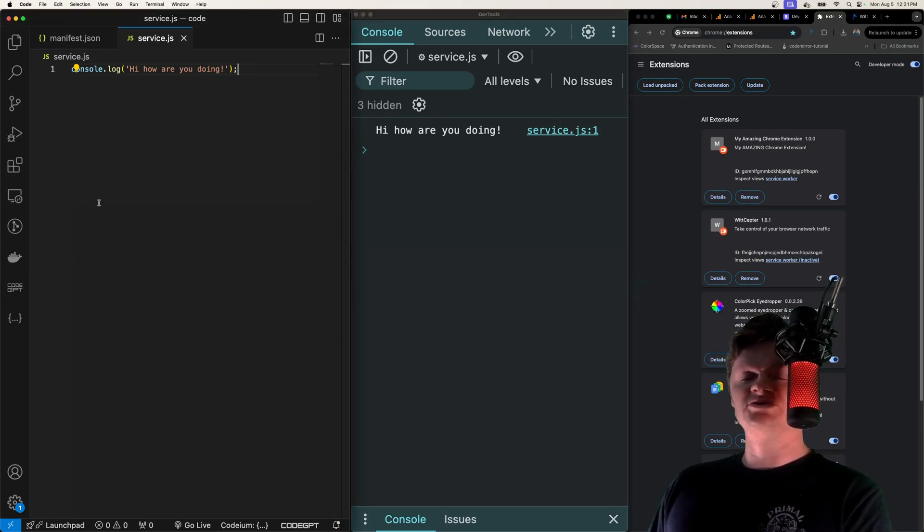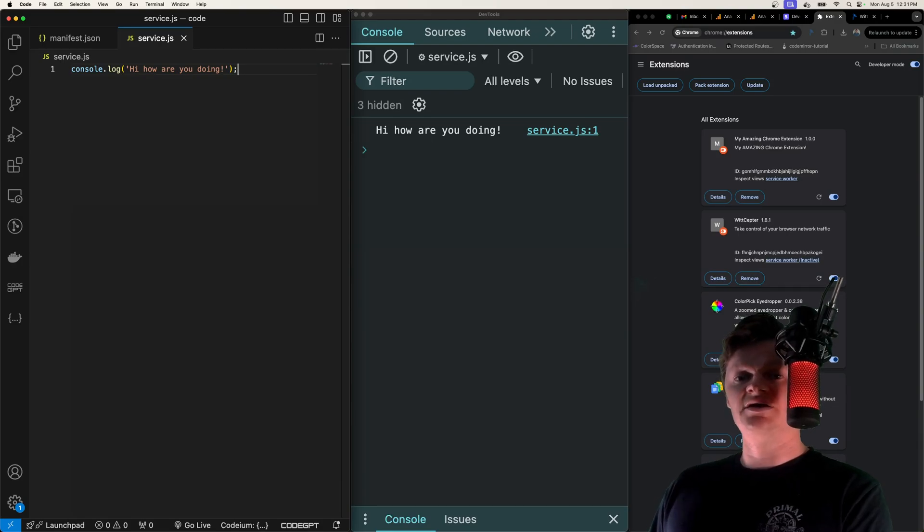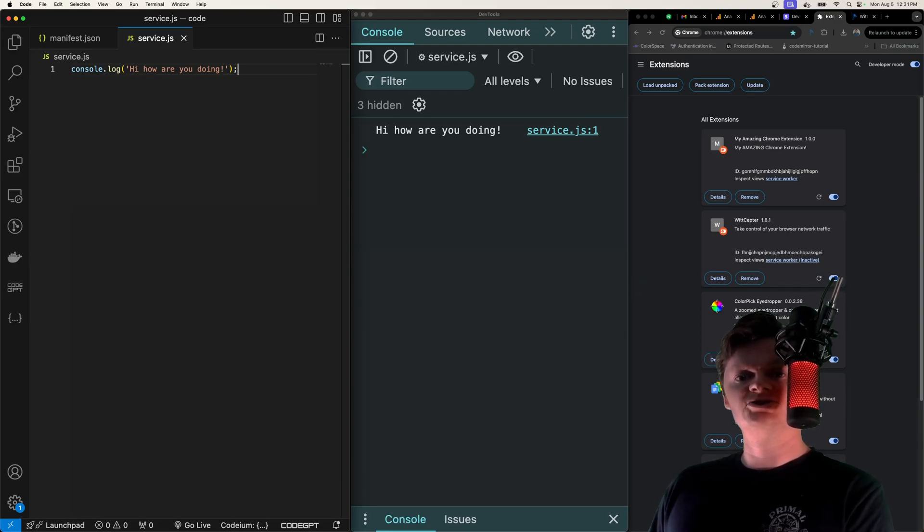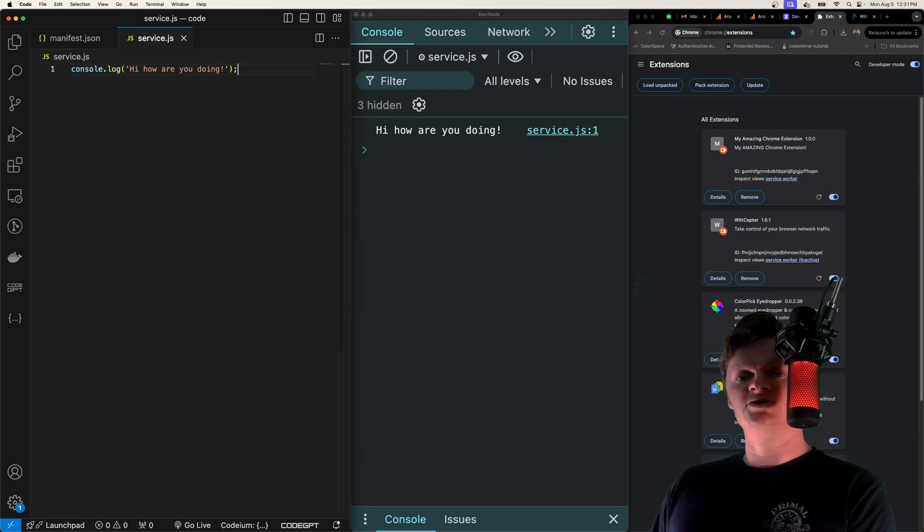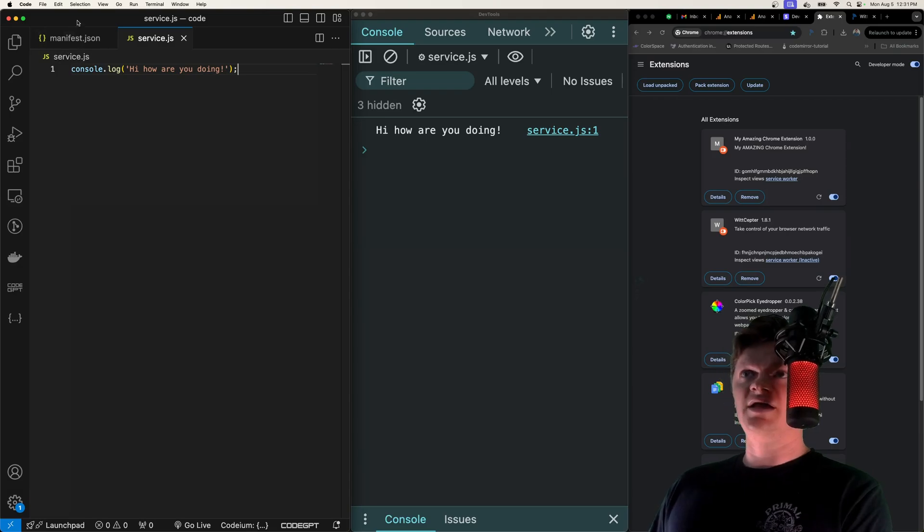The Chrome commands API is basically used to add keyboard shortcuts that trigger actions. We are going to use the commands API to create a keyboard shortcut to reload our extension.